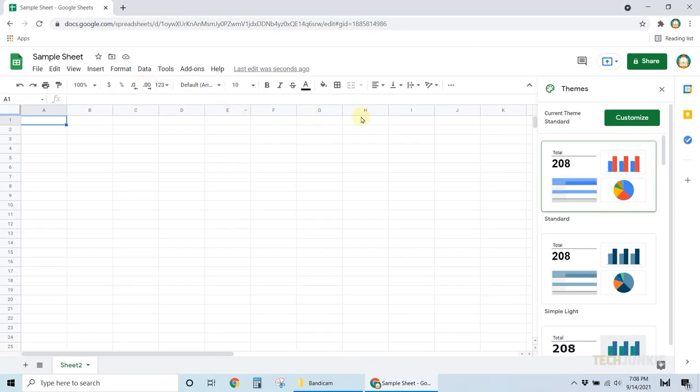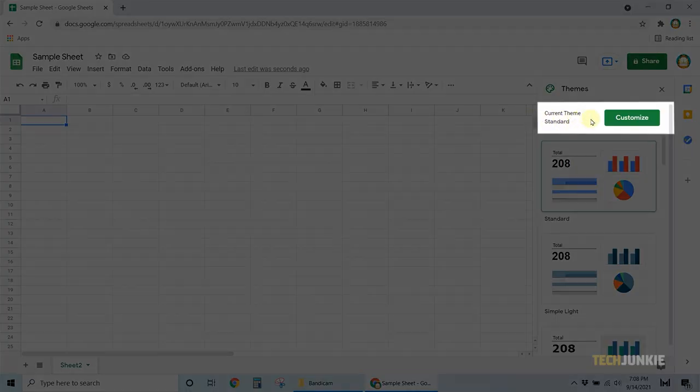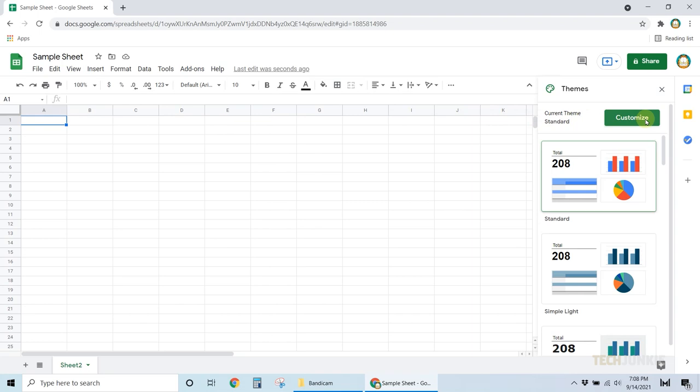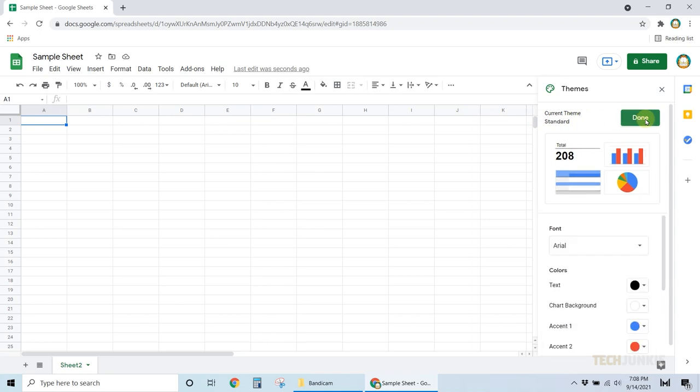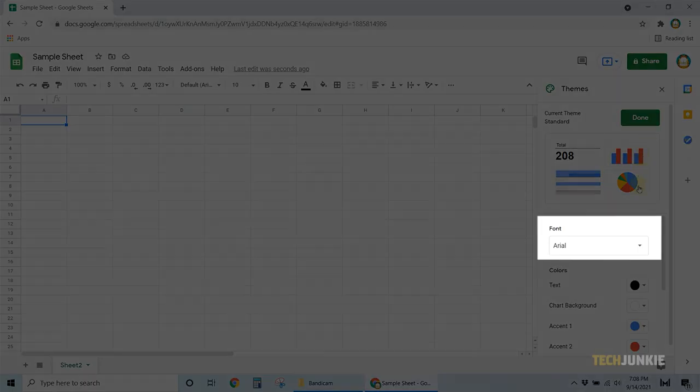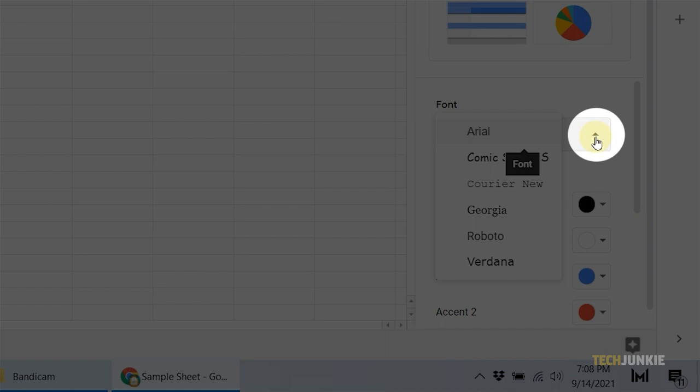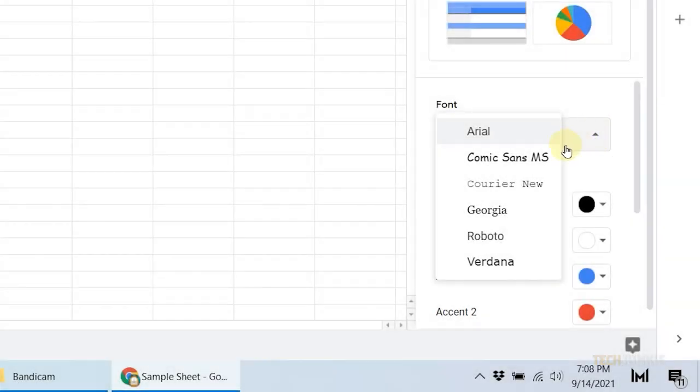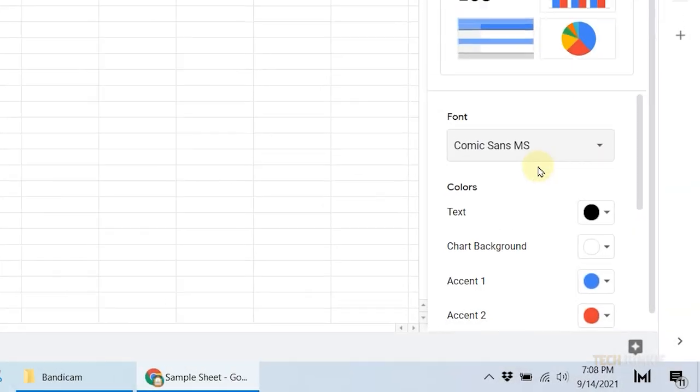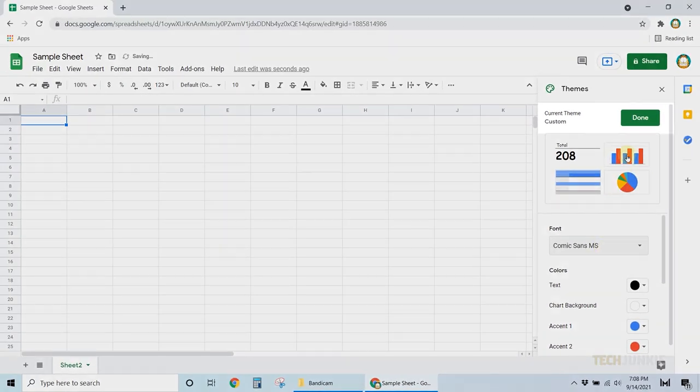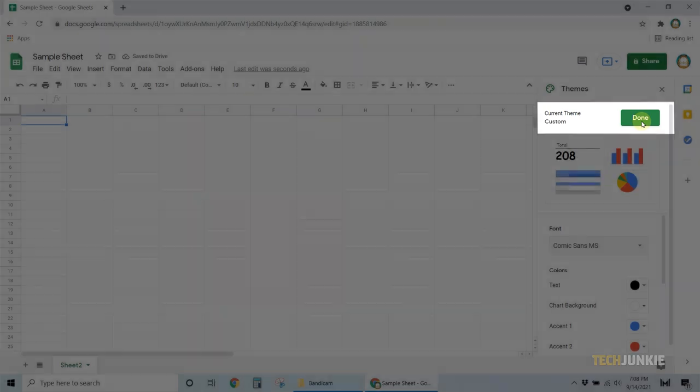From the menu on the right, click on Customize. Scroll down until you see Font, then click on the drop-down menu to select your desired font. Once you're satisfied with the changes, click on Done at the top.